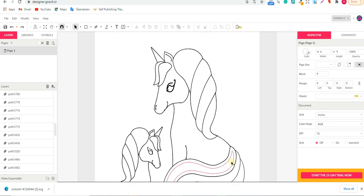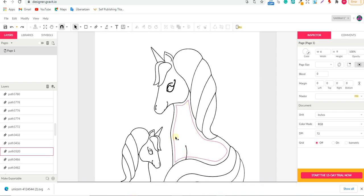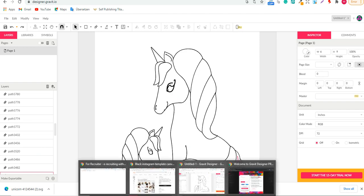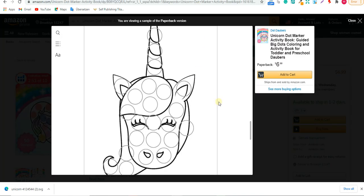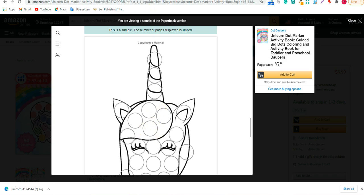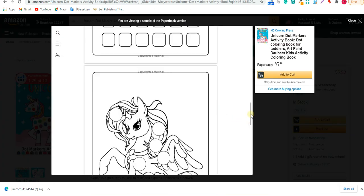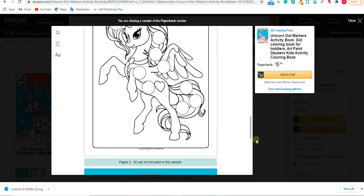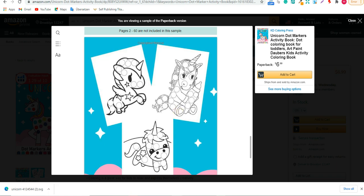Now let's make the dot markers. The dots are simply circles — they don't need to be a specific size, just some circles placed around the image. Looking at examples on Amazon, you can see that dots can be inside or outside the graphic, big or small — it doesn't matter. In my opinion it's better to place them inside the image, but either approach works.